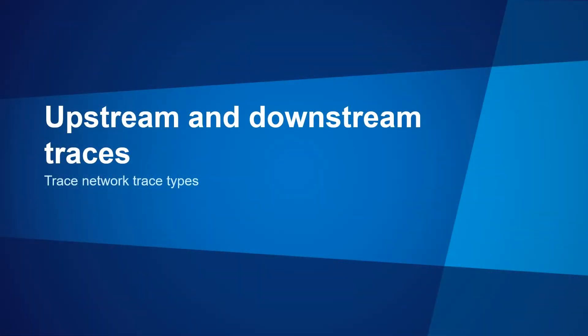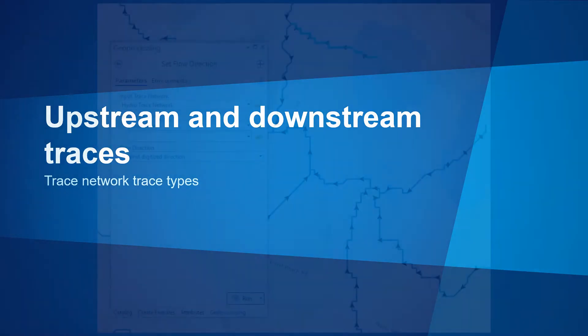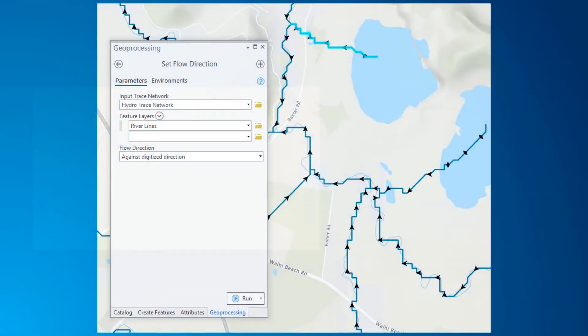Let's now take a look at the upstream and downstream trace options. There is no concept of source and sync in the trace network — both upstream and downstream traces use flow direction to determine directionality. Flow direction is based on the digitized direction of edge features in the network and is set when the network topology is enabled. This can also be updated for a feature class or even selected features using the set flow direction geoprocessing tool.